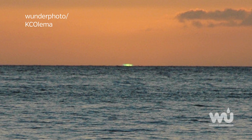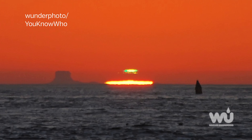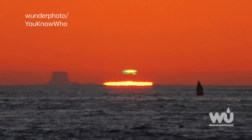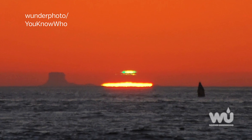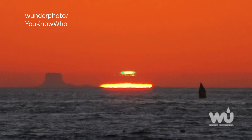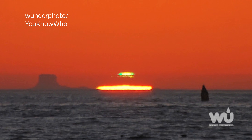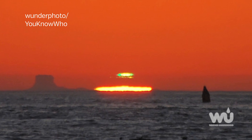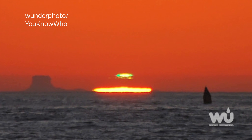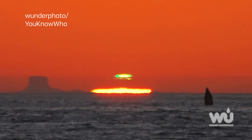These flashes are usually seen over an unobstructed horizon, such as a sunset over the ocean, but have also been seen over cloud tops and mountain tops. The green flash usually only lasts a second or two, so it is extremely difficult to capture in a photograph.